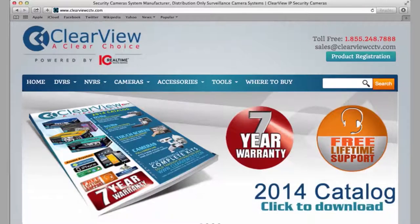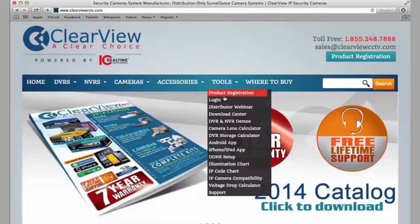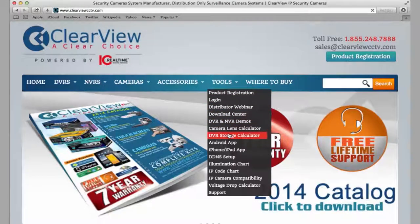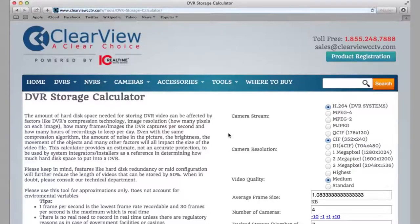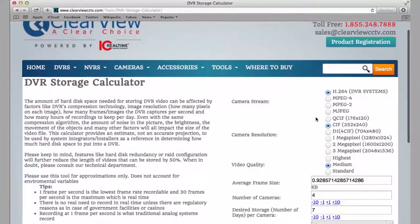Let's go back to clearviewcctv.com and talk about some of the valuable tools available on the website. Under the tools section, you'll notice the DVR storage calculator. With this, you can generally calculate about how much storage time you're going to need or have available on your system.